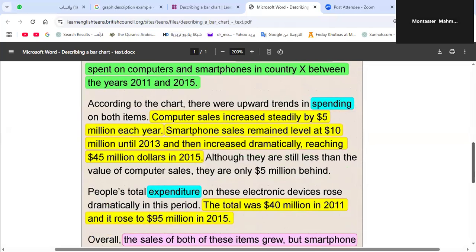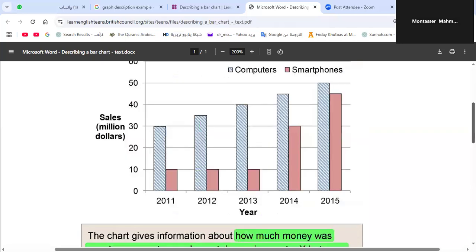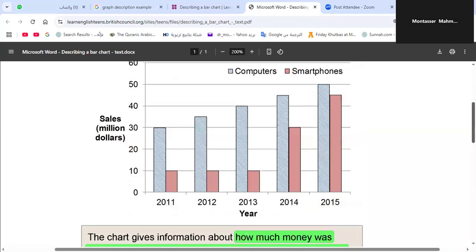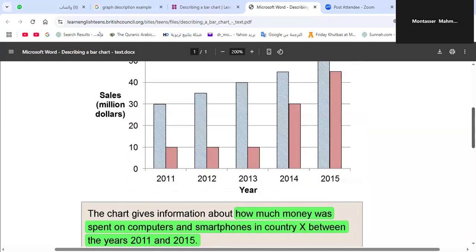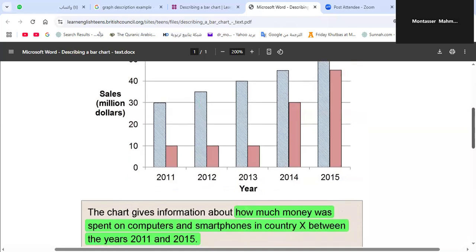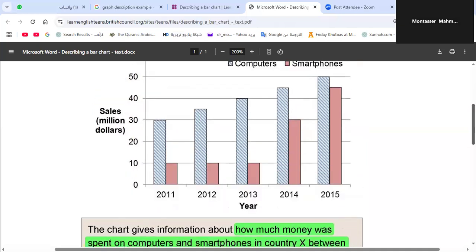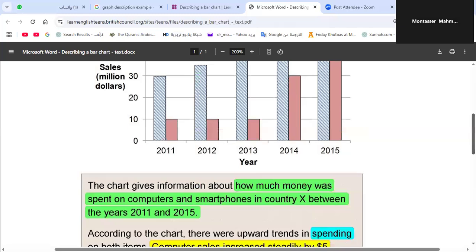The value of computer sales is only five million dollars ahead of smartphone sales — that's the comparison. Computers are still higher, but smartphone sales in 2014 and 2015 increased rapidly and dramatically. So it could be that in 2016 or 2017, smartphone sales might overtake computer sales, but we don't have those years in the graph.